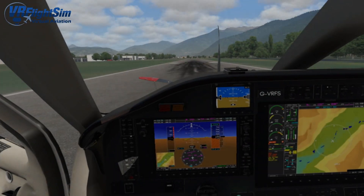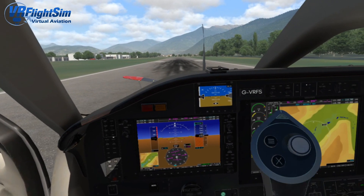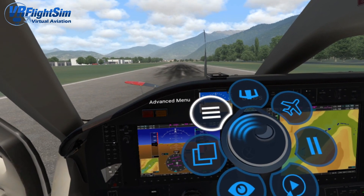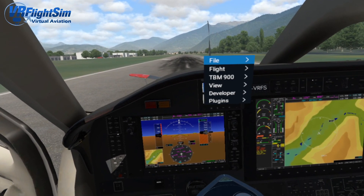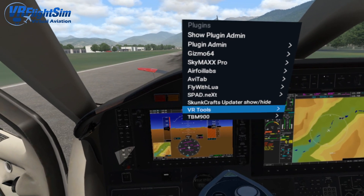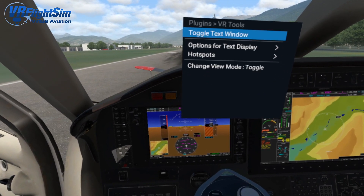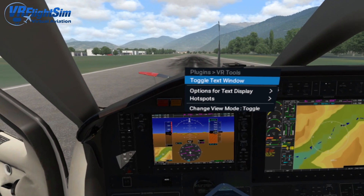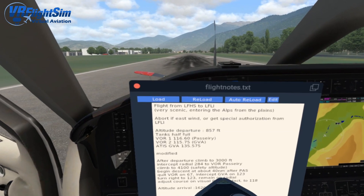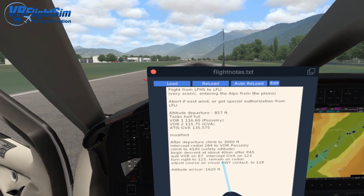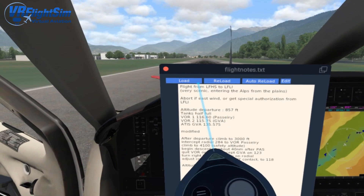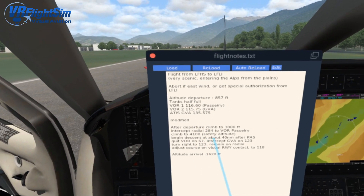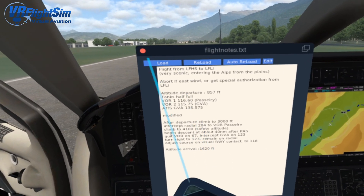Here we are in the cockpit of the TBM 900. We're going to go to our menu button, then Advanced Menu, then Plugins, then VR Tools — and this shows you the options for the VR Tools plugin. We'll toggle the text window first. This loads up a little text file.